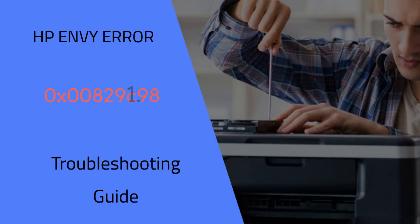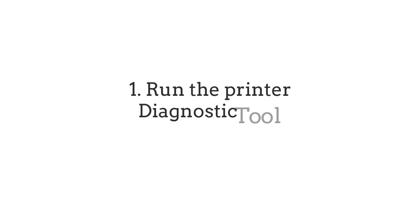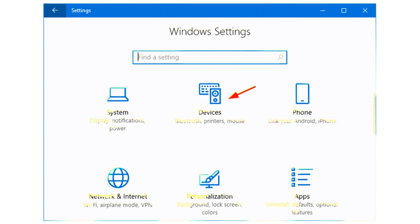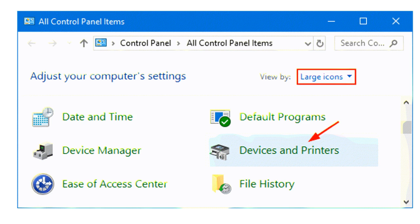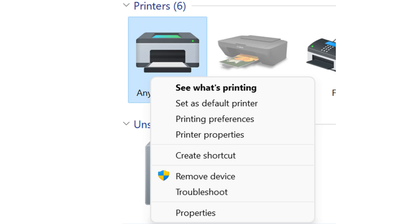Number 1: Run the Printer Diagnostic Tool. The printer diagnostic is your first line of defense against software-related issues. Follow these steps to access and run the diagnostic: Go to Settings and select Devices, then Printers and Scanners. Select your printer and click on Troubleshoot. Follow the on-screen instructions to identify and resolve software-related issues.